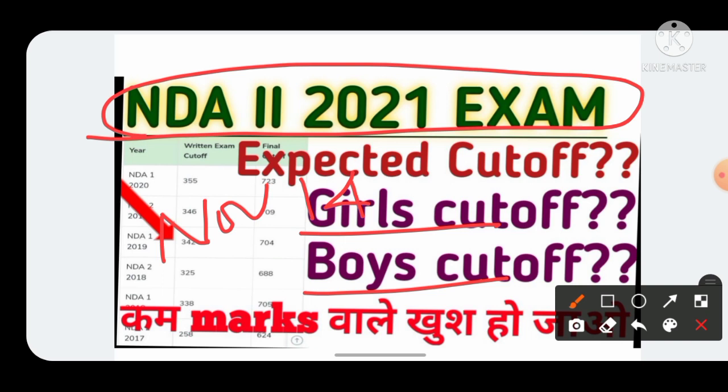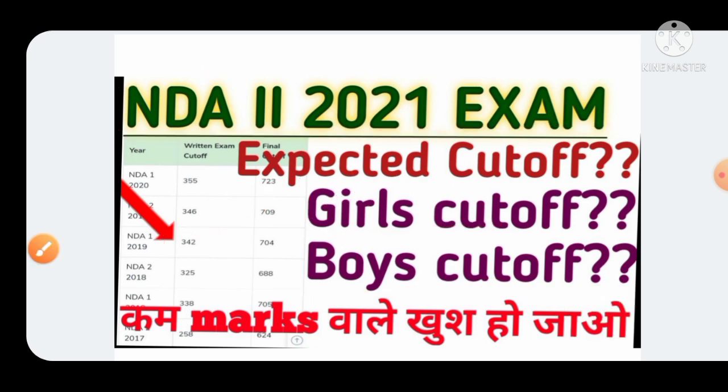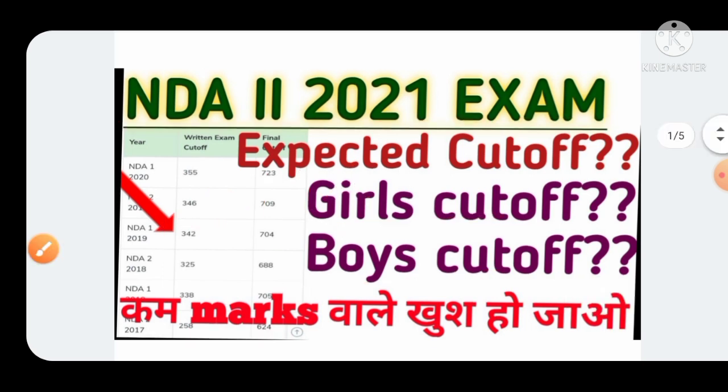In today's video, we will analyze the previous year cutoffs and also analyze the NDA 2021 question paper. After analyzing both, we'll reach a conclusion about what this year's cutoff will be, what minimum marks you need to be safe, whether boys or girls cutoff will be different, and if you can get selected with lower marks.